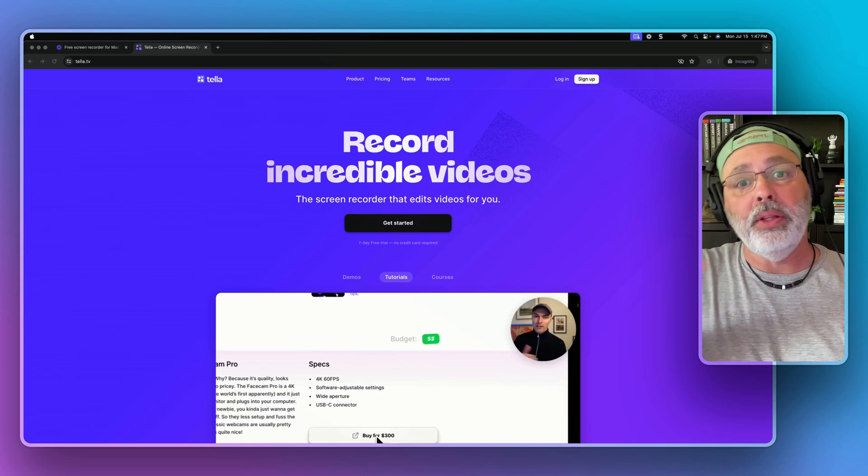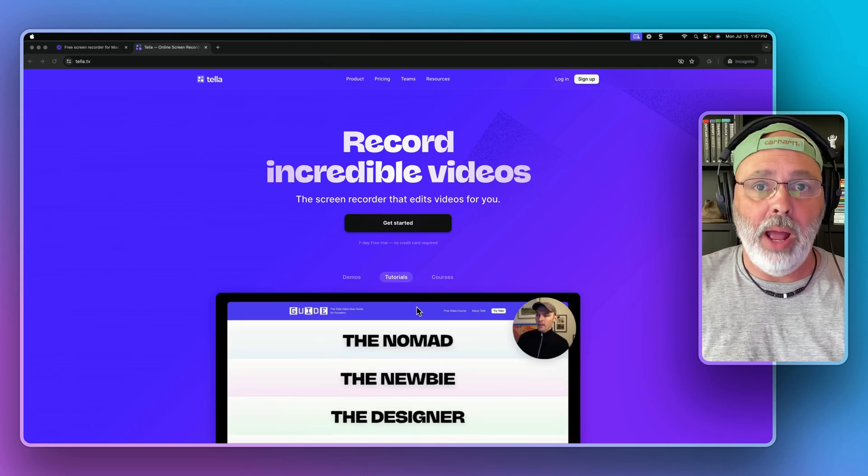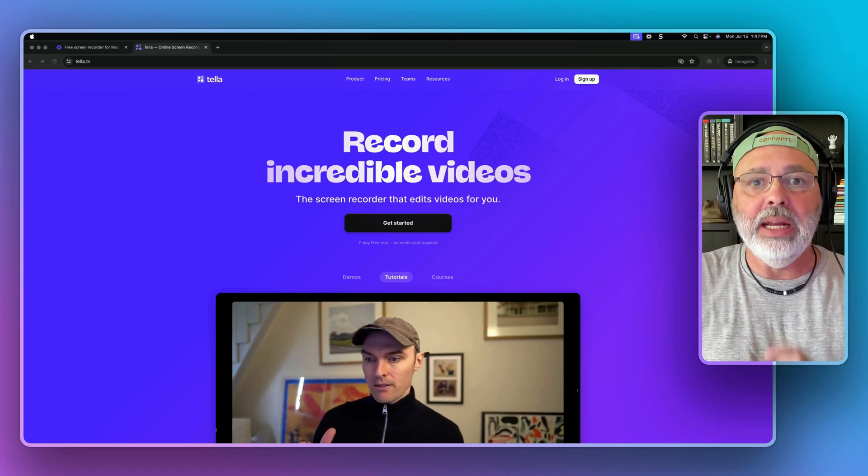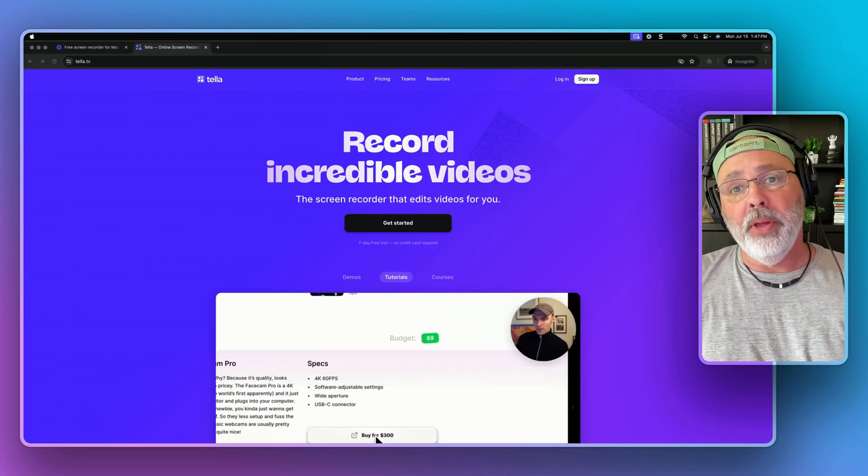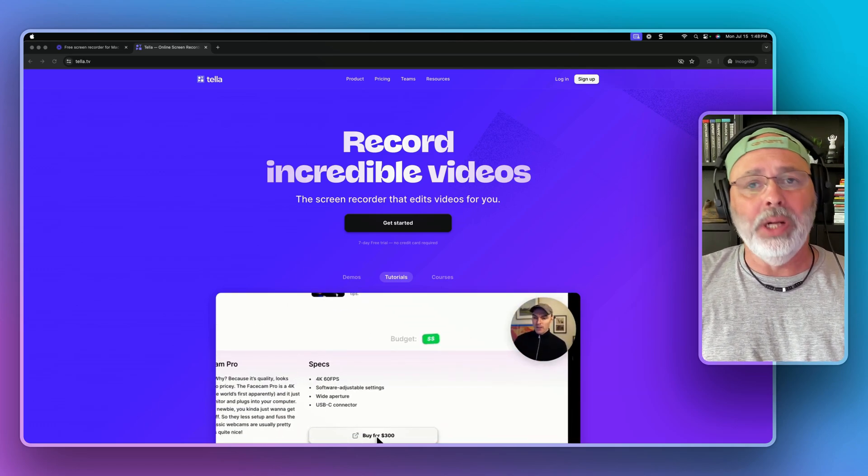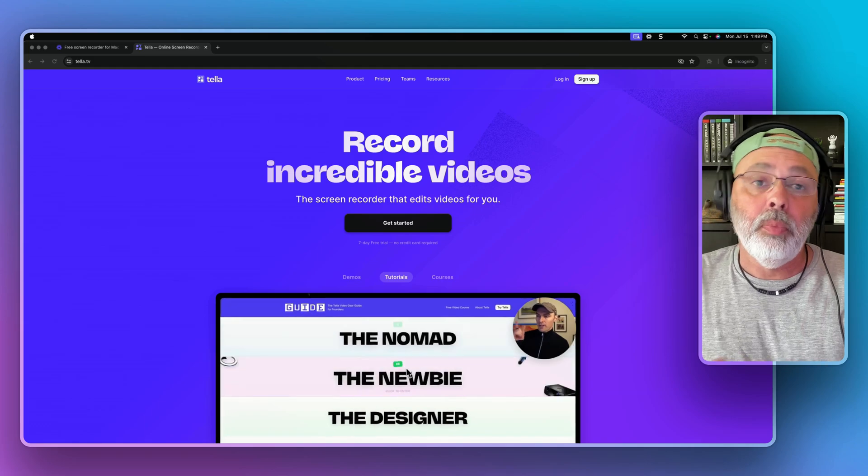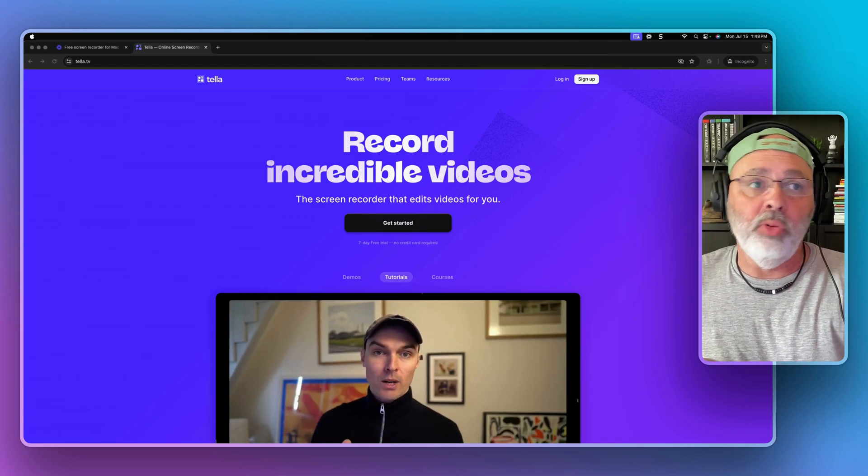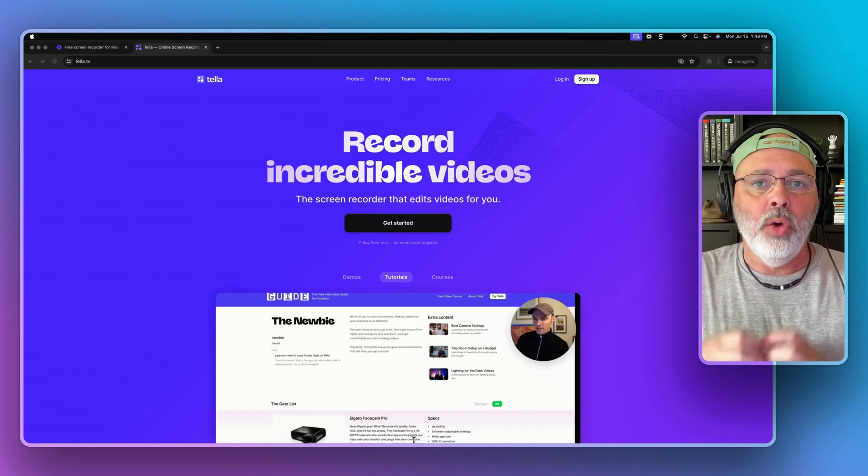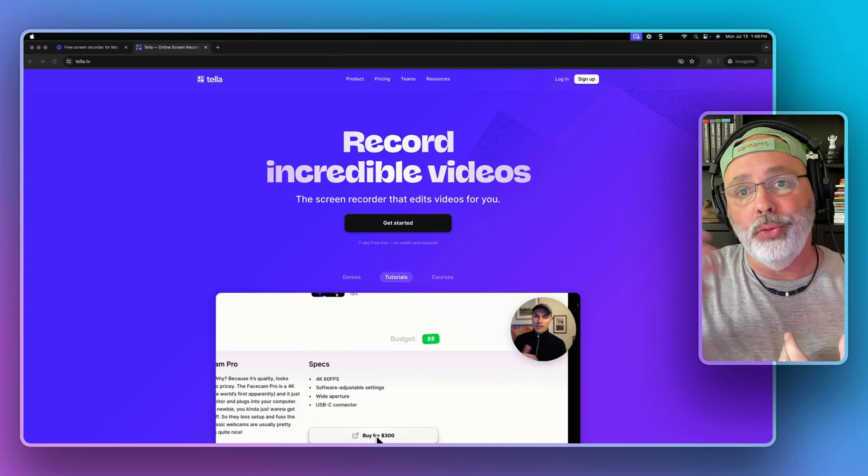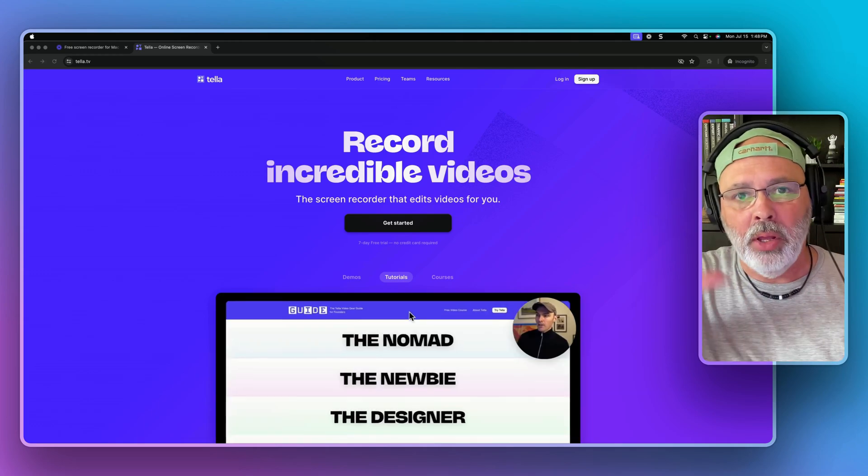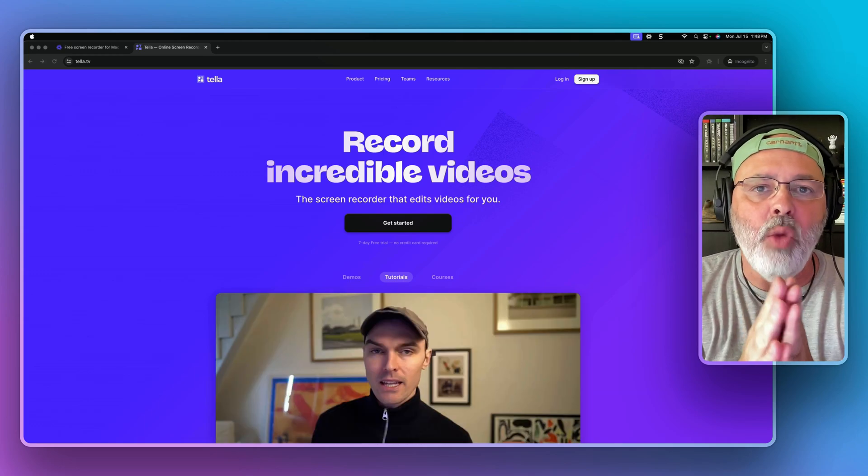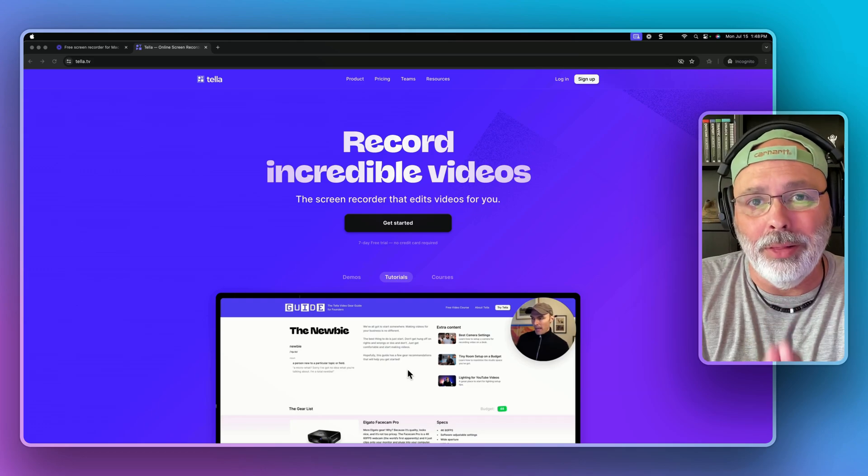When you go into the editor, you move it around, right? So right now I'm just on the screen. I can move it, get it out of my way and all that stuff. But where Tela shines is in post-production, is in the editing, where you can do different views and different screenshots and all that.